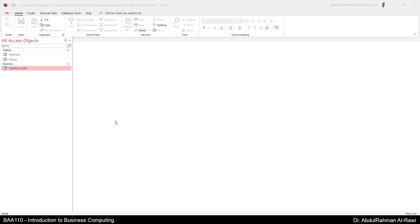Bismillah ar-Rahman ar-Rahim. In this session we are going to demonstrate how to create forms in Microsoft Access. We already demonstrated in previous sessions how to create tables, queries and how to create relationships.